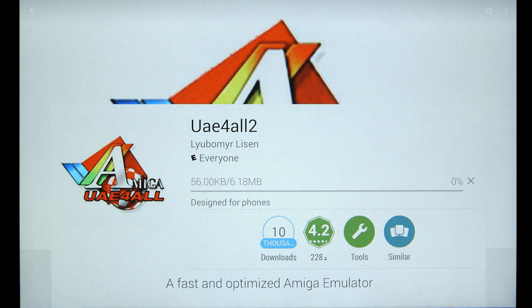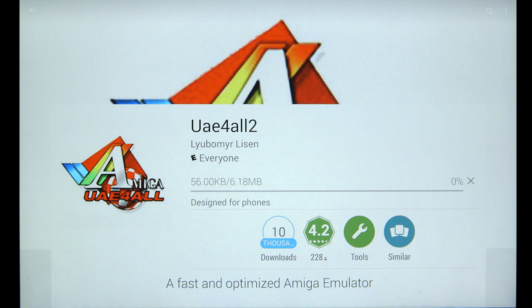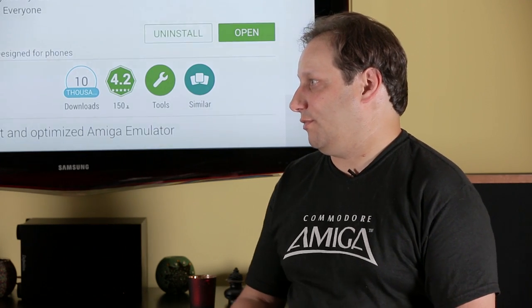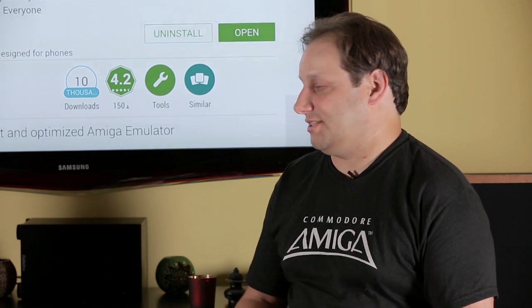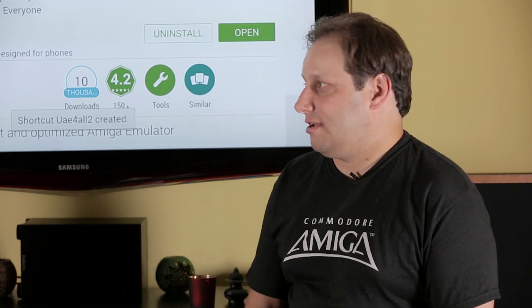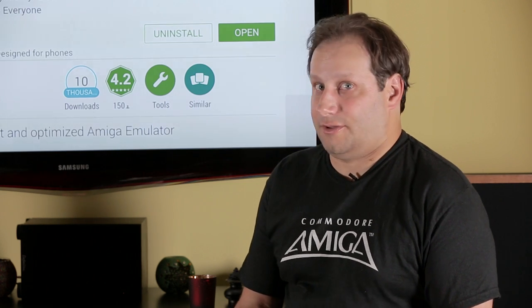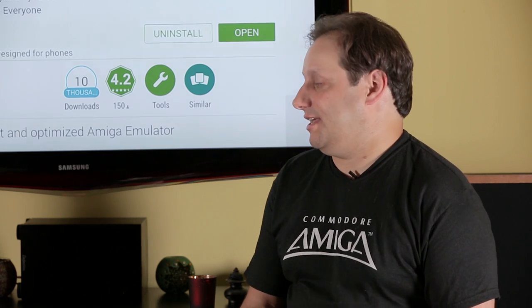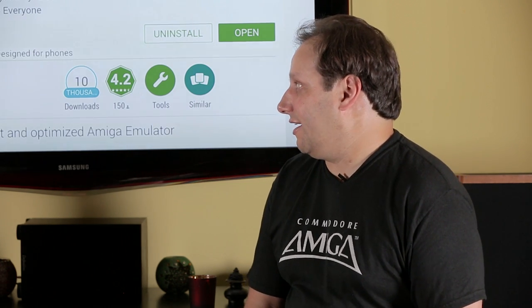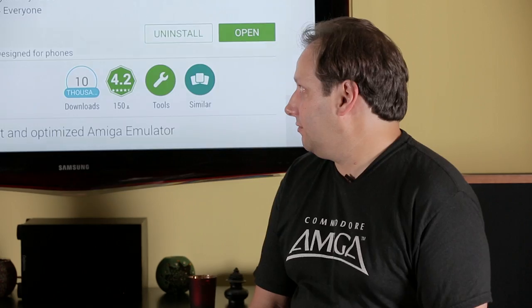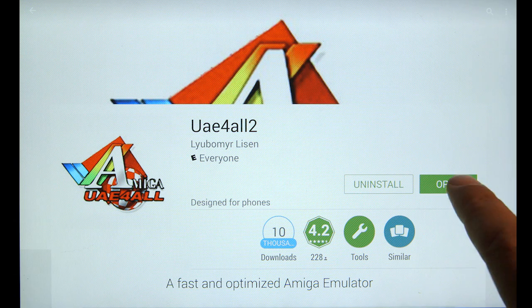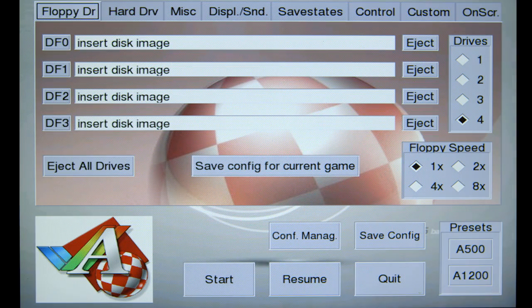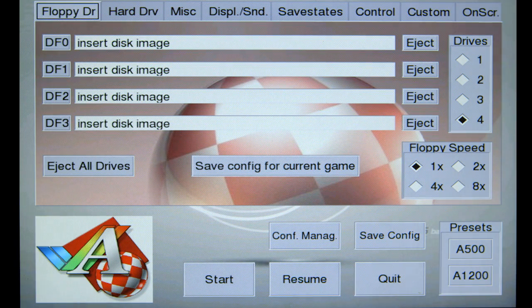And both of these apps need access to your files. And that's basically to allow them to actually place or read files that are on your system, which would be the ROMs, ADFs, and anything else that you have. Open it up. And here we are in the emulator.